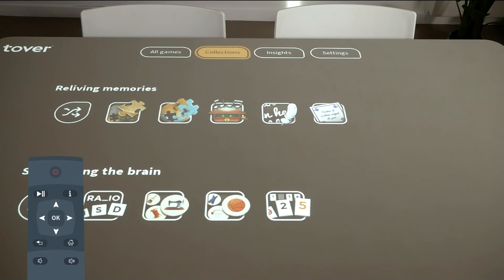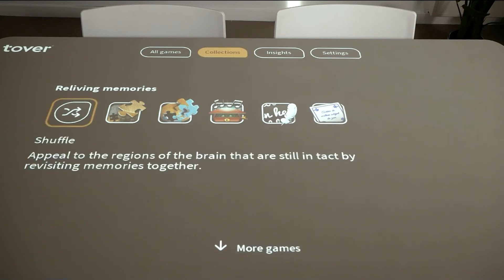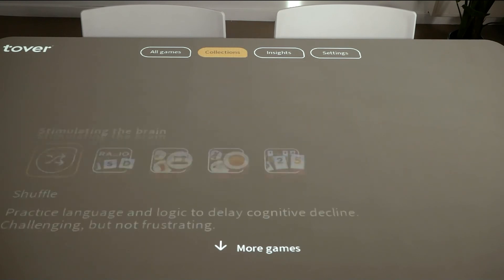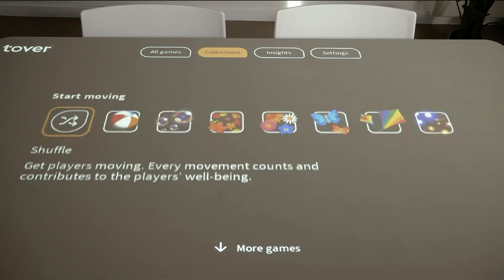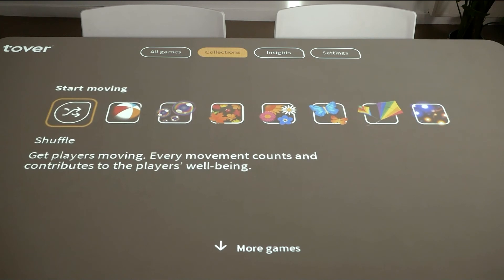If you have an Open Play and Learn subscription, you will see the games with the same objectives under the tab Collections. Do you want to get players thinking or get them to move around? There are suitable games for all types of goals.